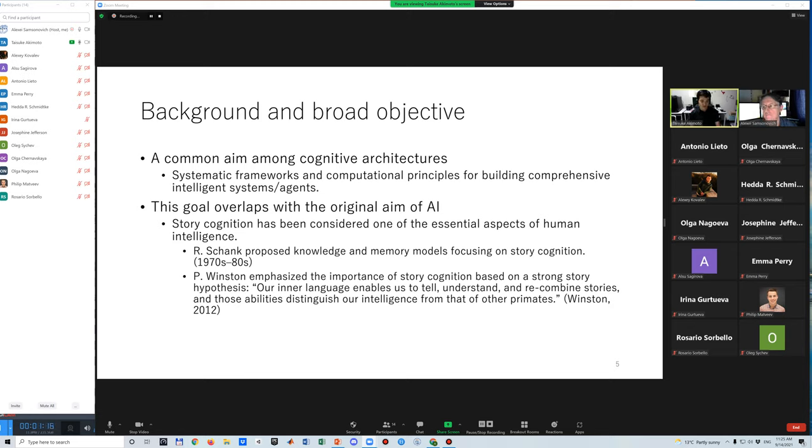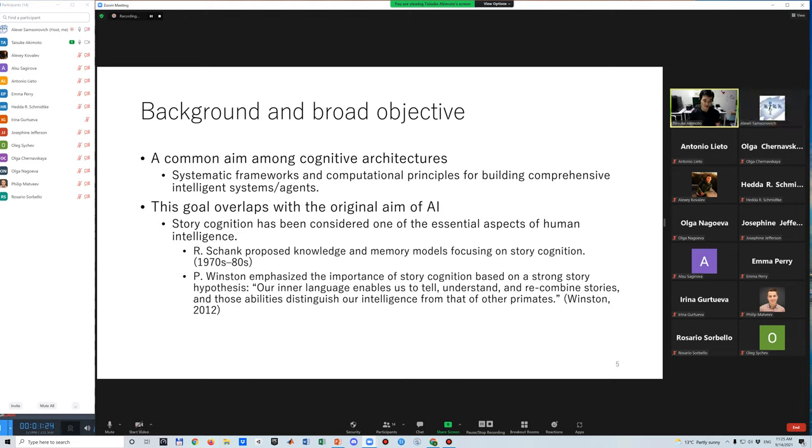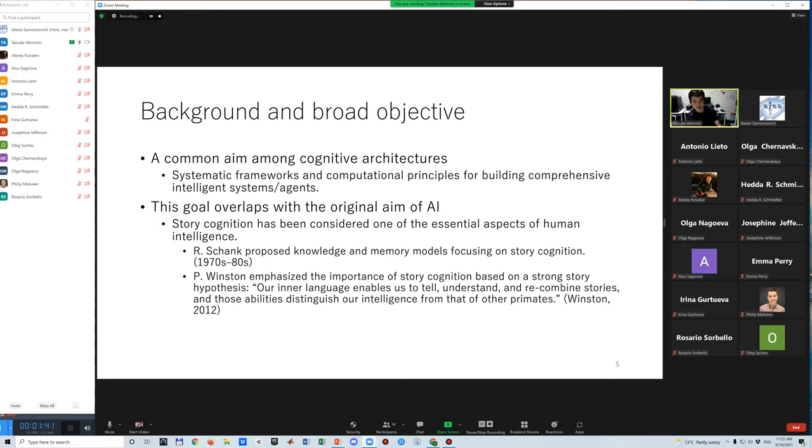In particular, Roger Schank proposed knowledge and memory models focusing on story cognition. Patrick Winston also emphasized the importance of story cognition based on a strong story hypothesis. He says that our inner language enables us to tell, understand, and recombine stories, and those abilities distinguish our intelligence from that of other primates.